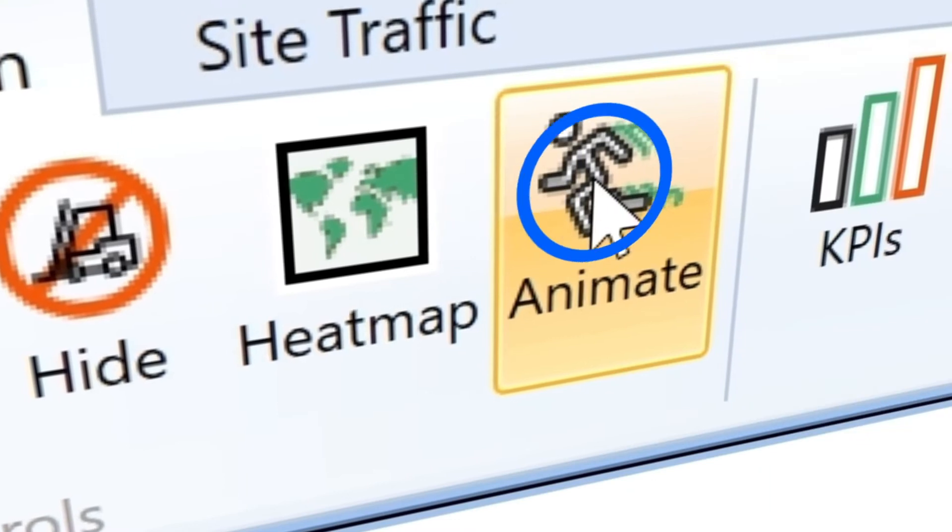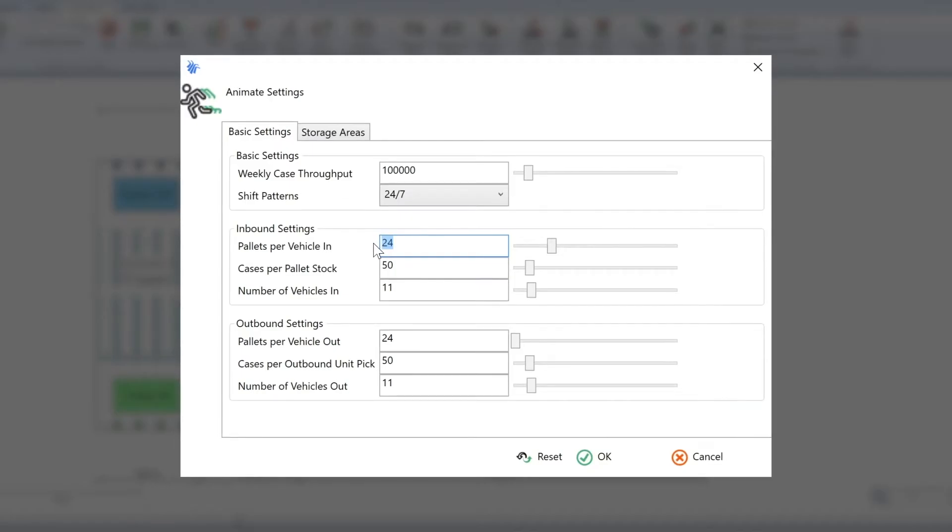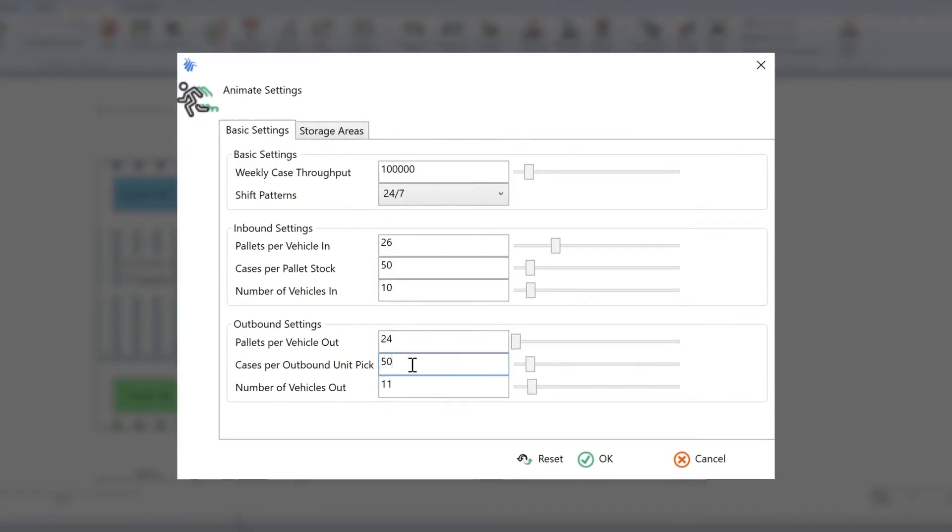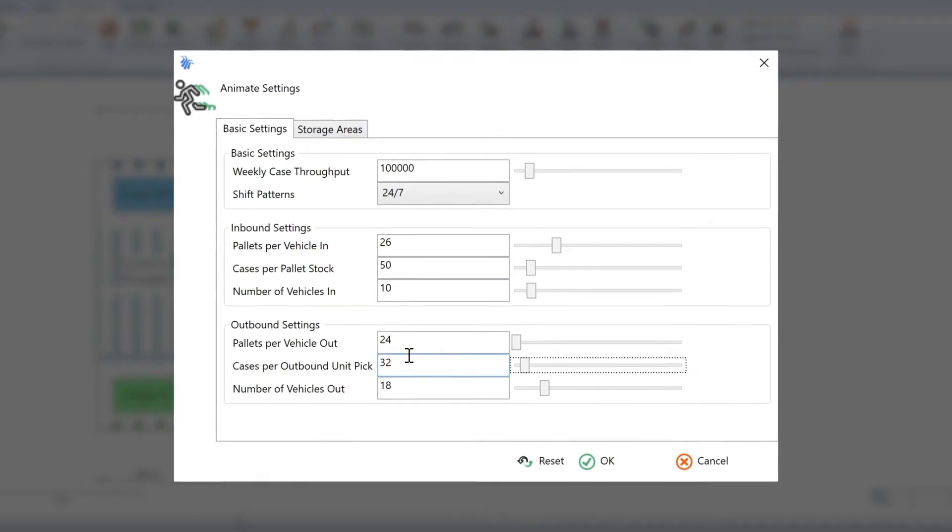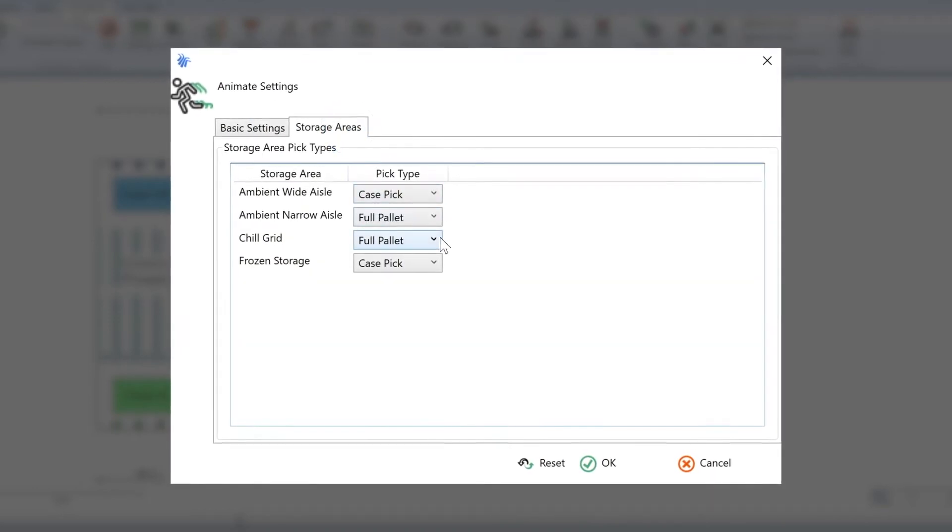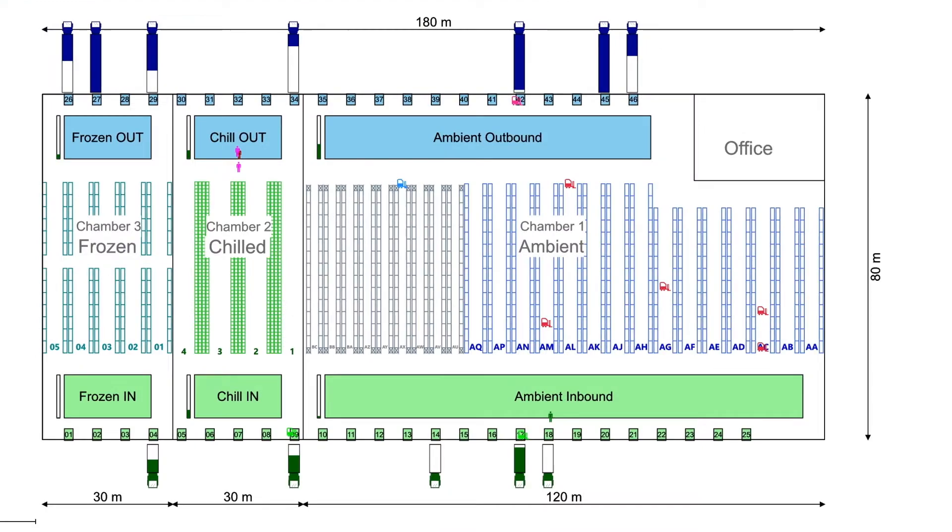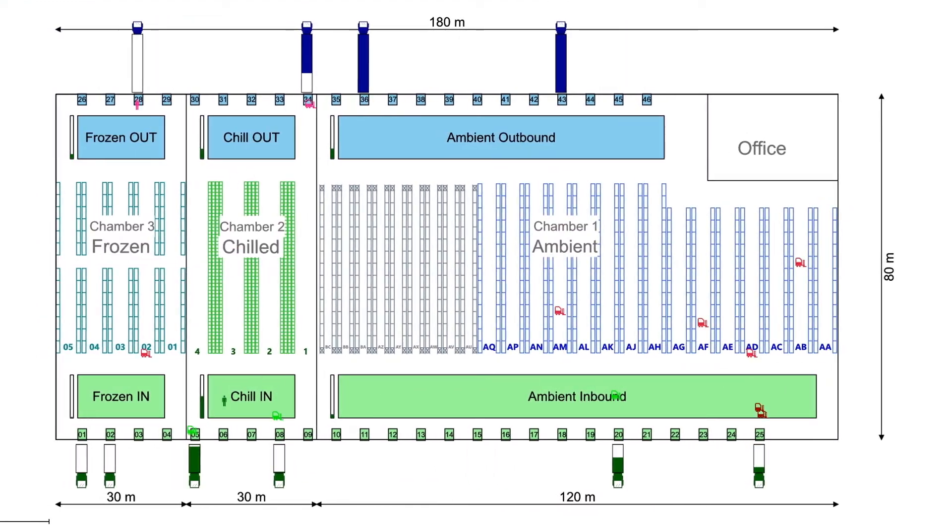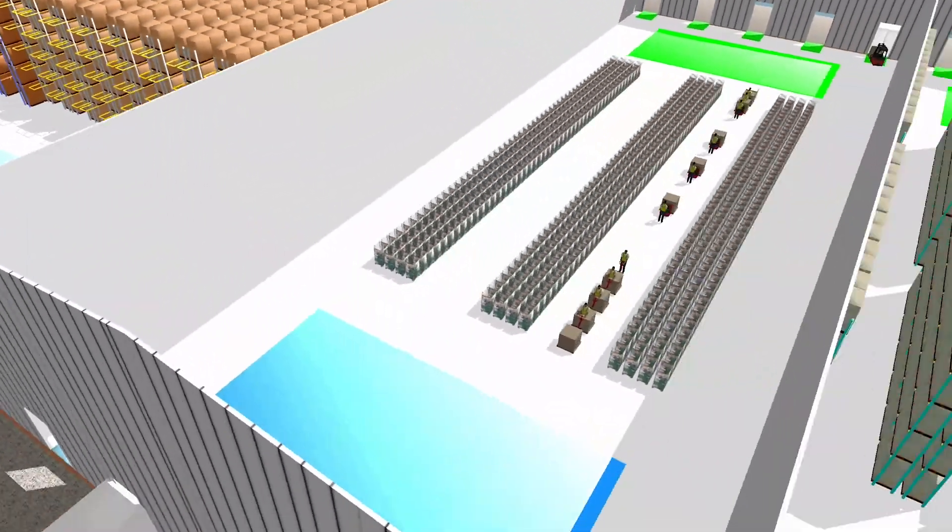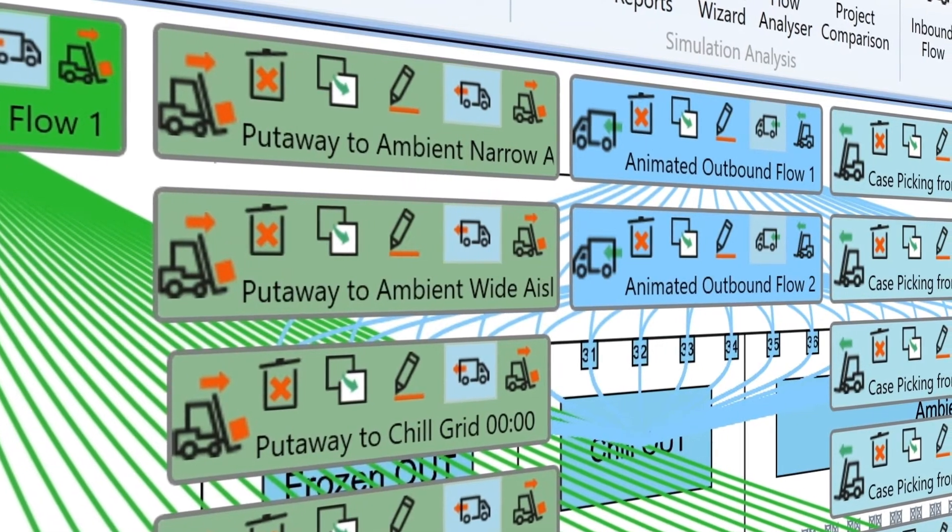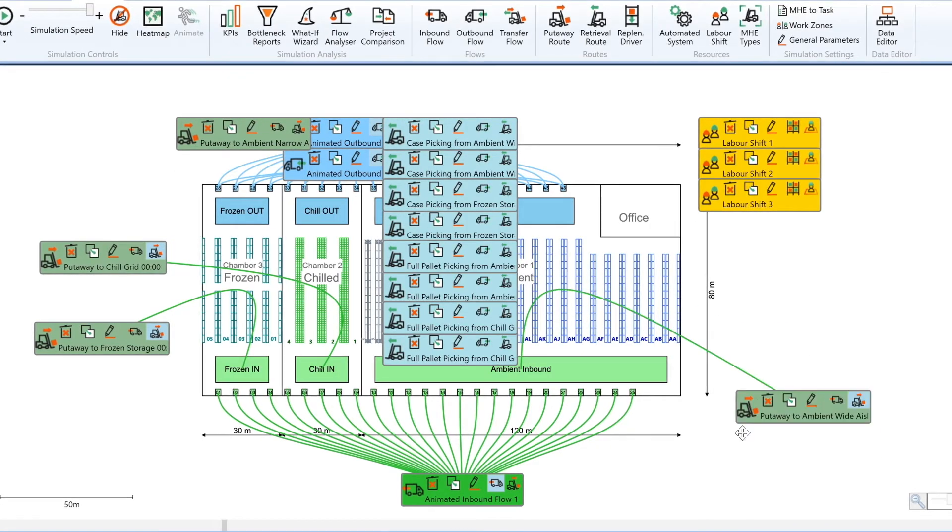The animate feature automatically creates a set of simulation objects, based on your layout, so that you can immediately see a visualization of the warehouse in action, and can rapidly create 2D and 3D animated movies. These animated simulation objects can also provide the template to create a more accurate simulation model.